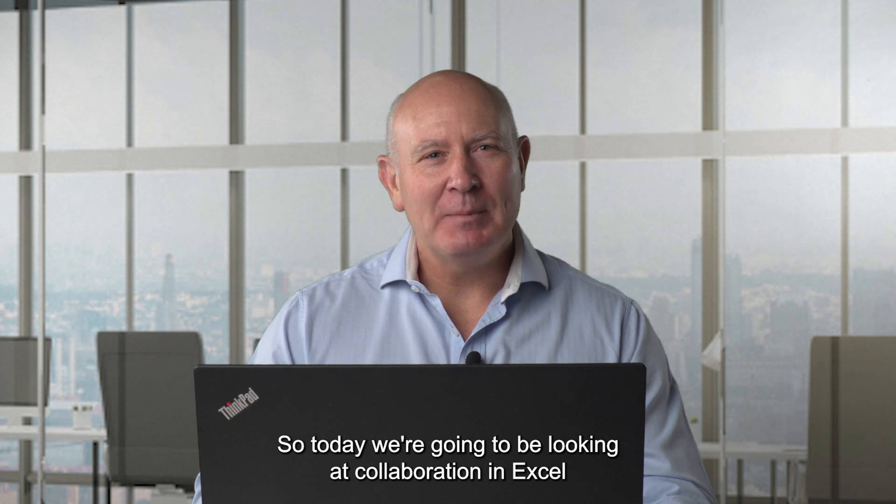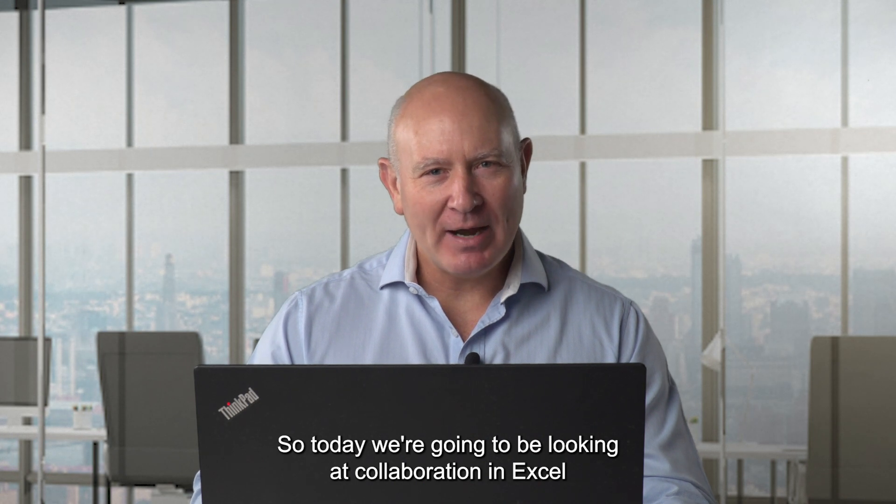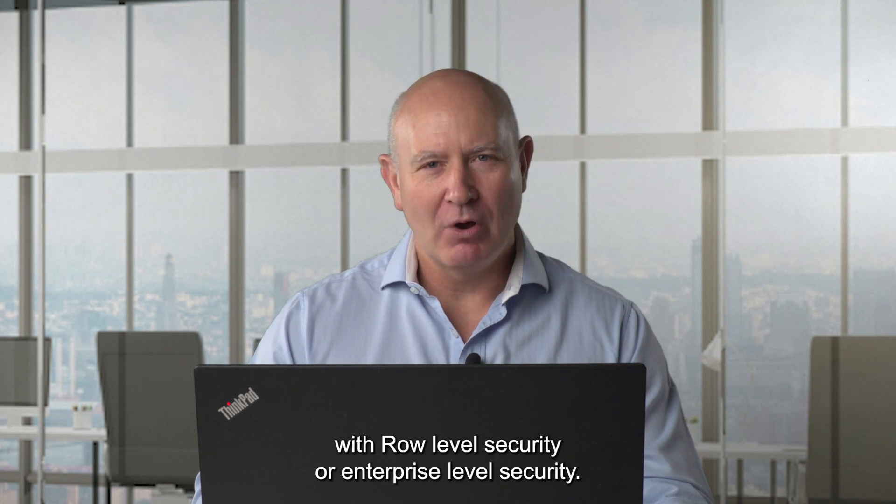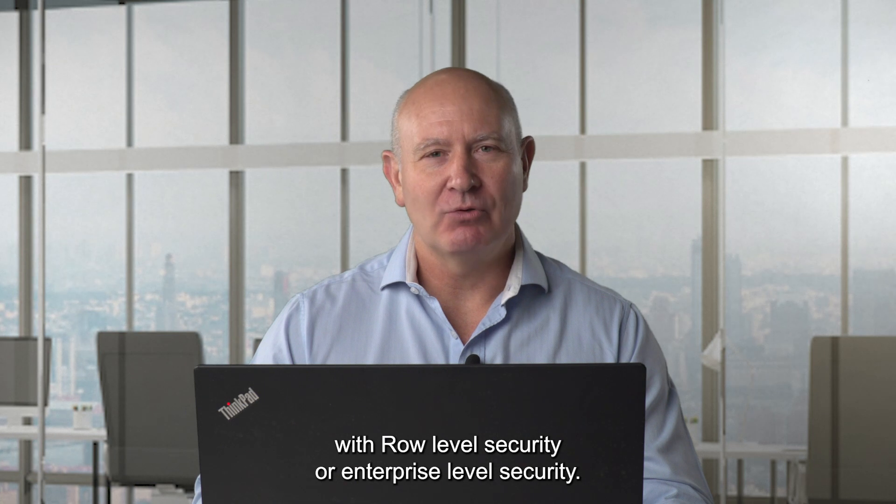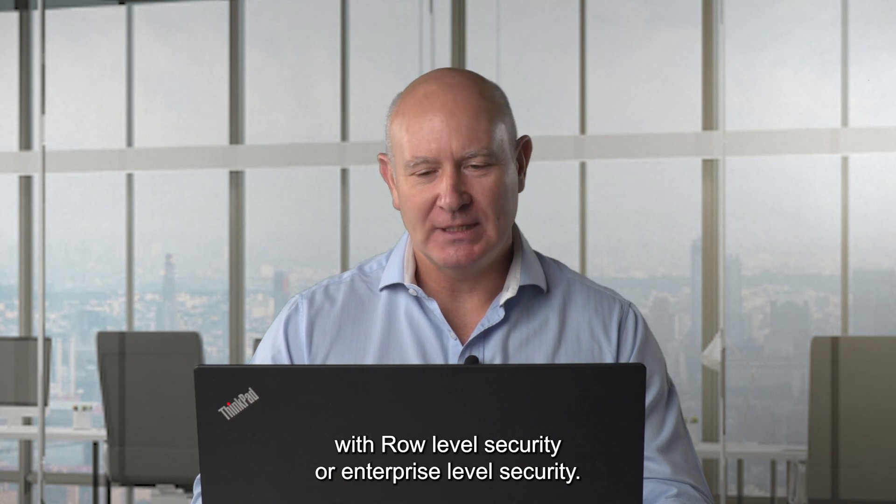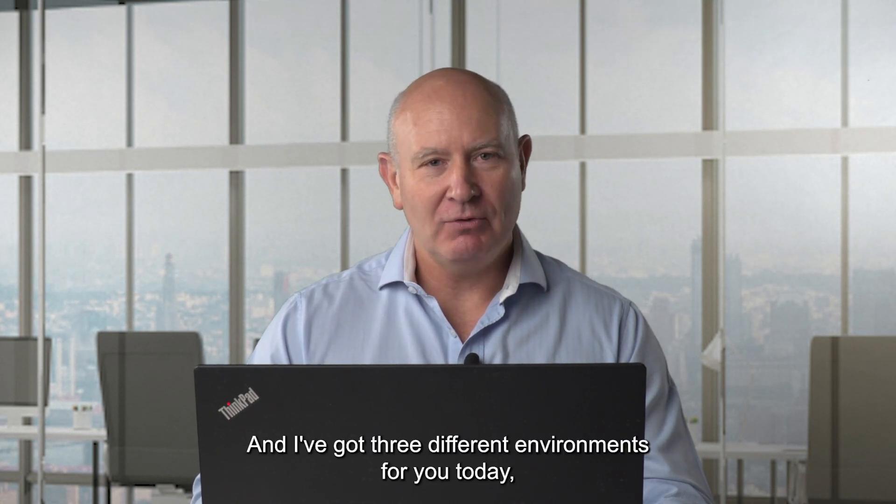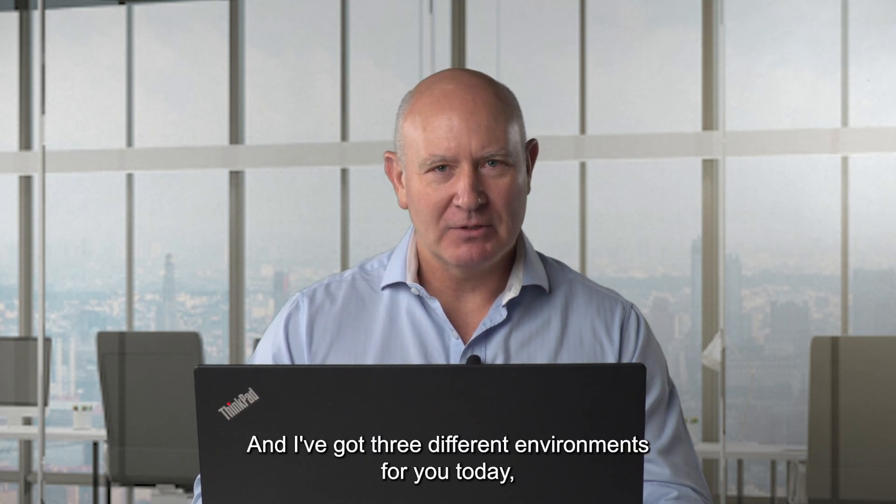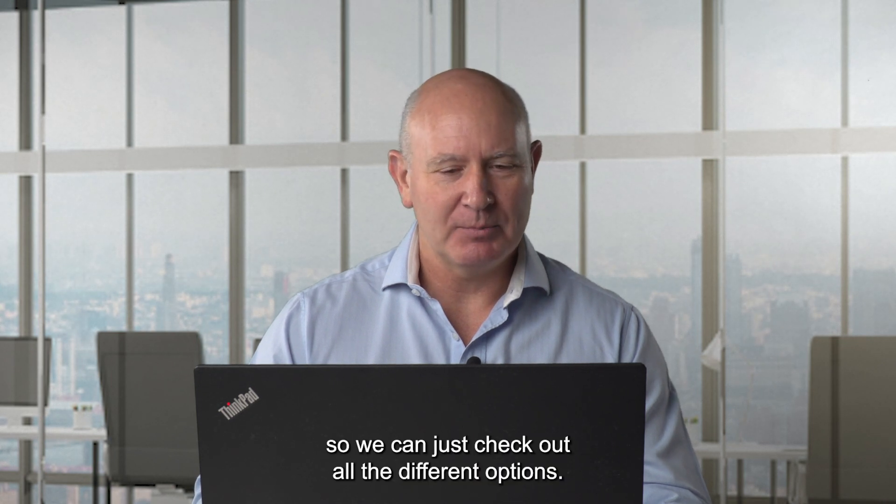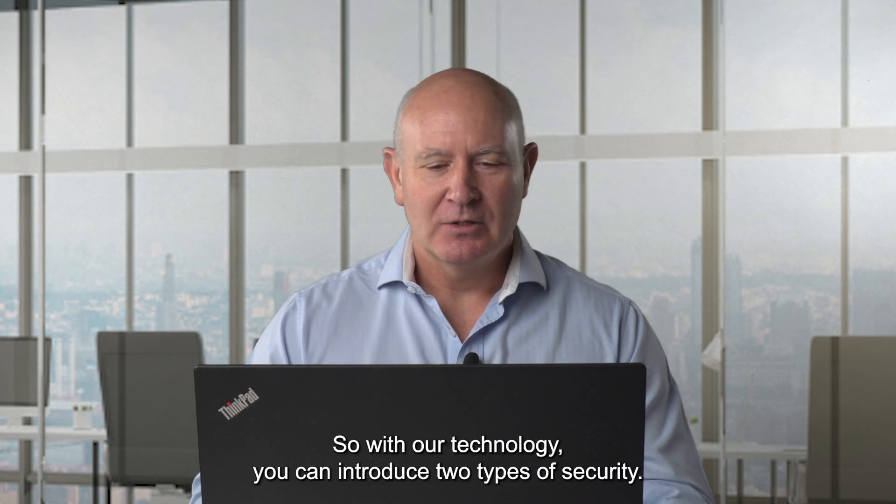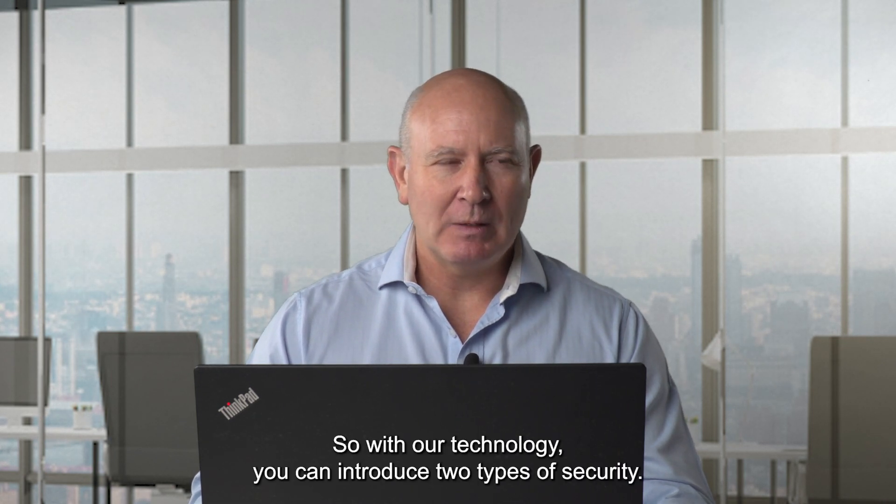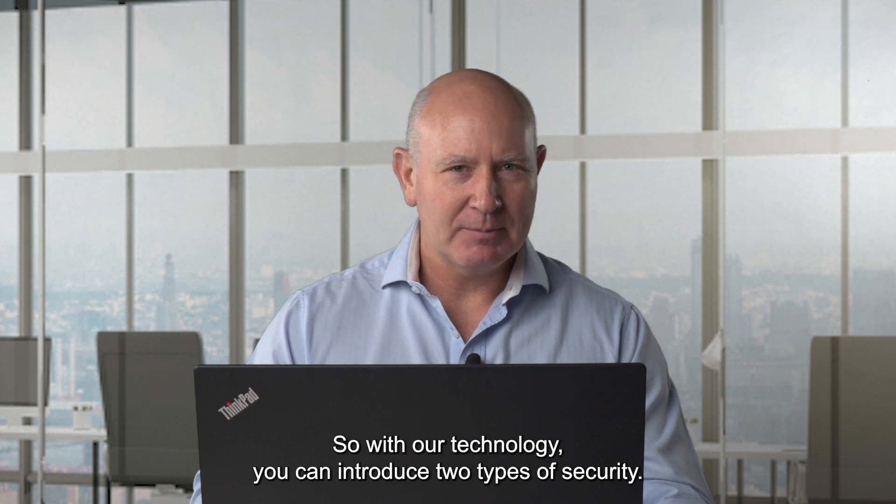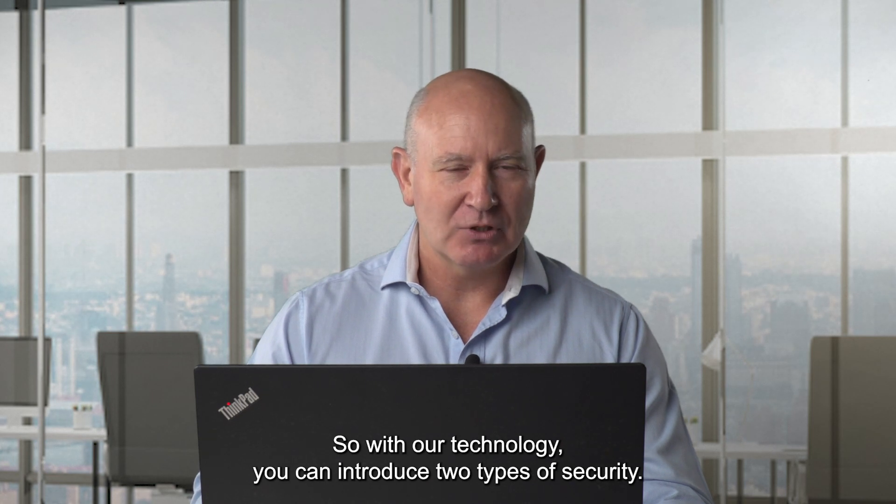All right, so today we're going to be looking at collaboration in Excel with row-level security or enterprise row-level security. And I've got three different environments for you today so we can just check out all the different options.